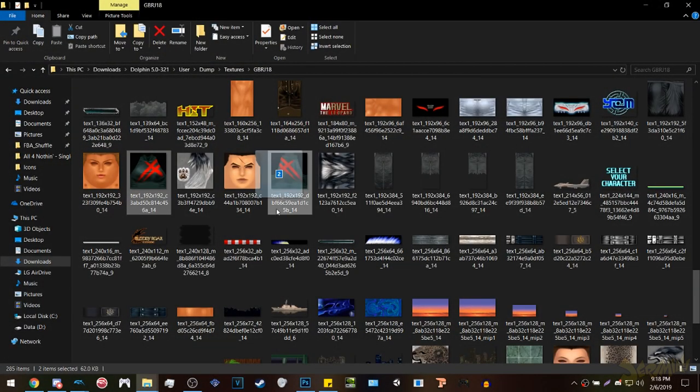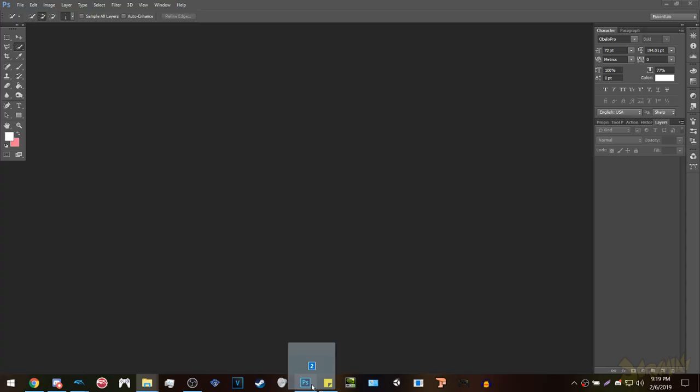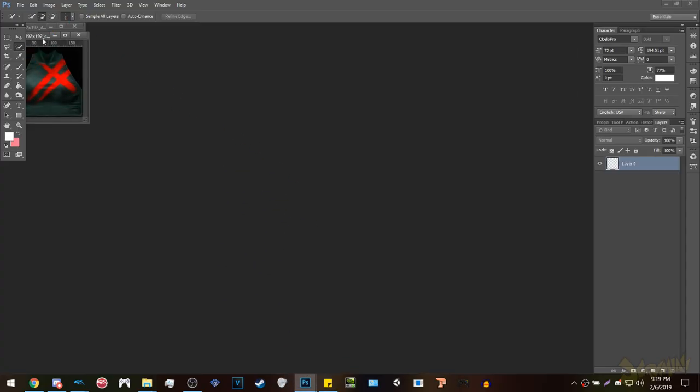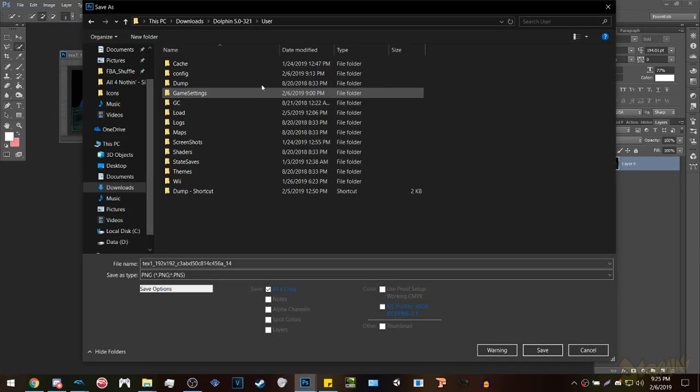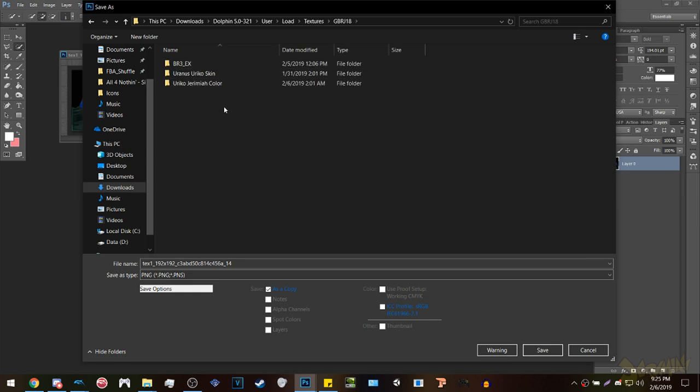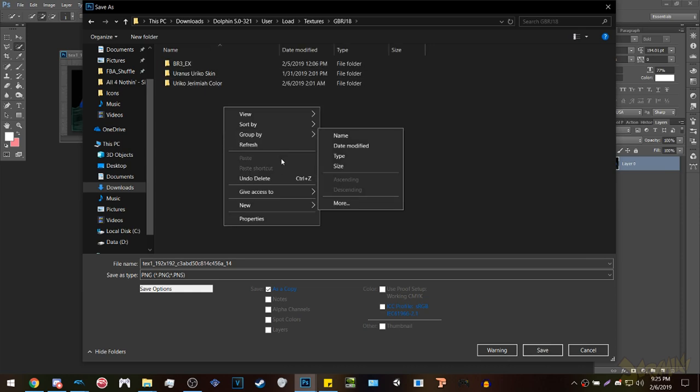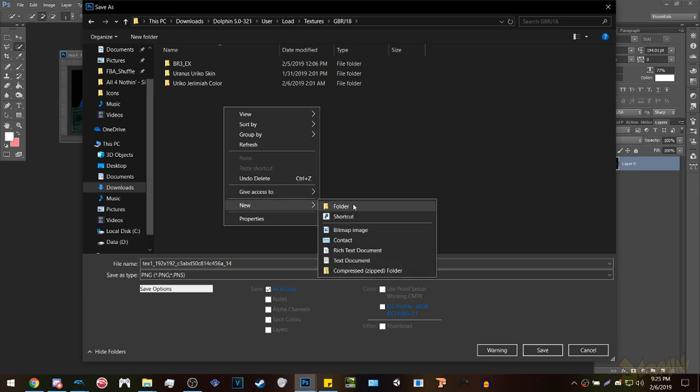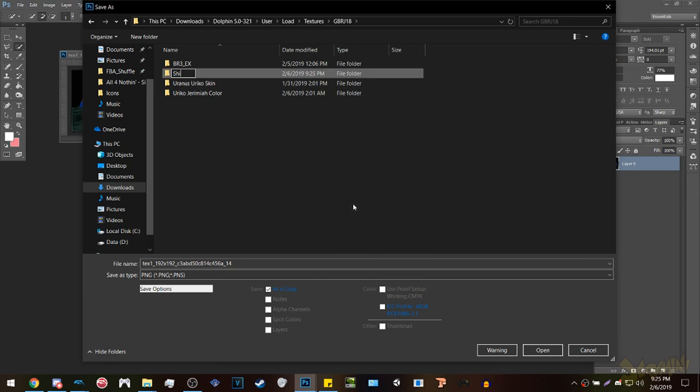To edit these textures, drag them into Photoshop, change their colors, or add whatever you want to it. Go to the load folder that's in the Dolphin folder, click textures, go to the game ID's folder, then create a folder for your texture edits. Save them as PNGs within the newly created folder where you want your textures at, but do not change the file name or they won't work.